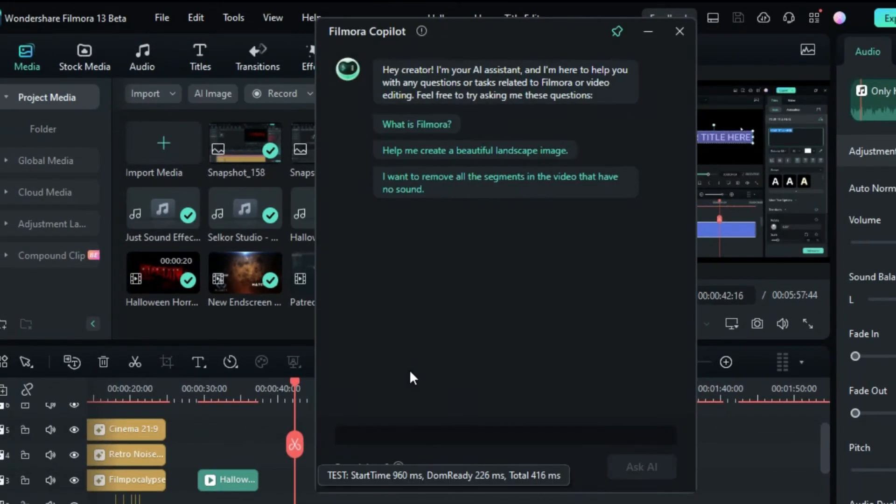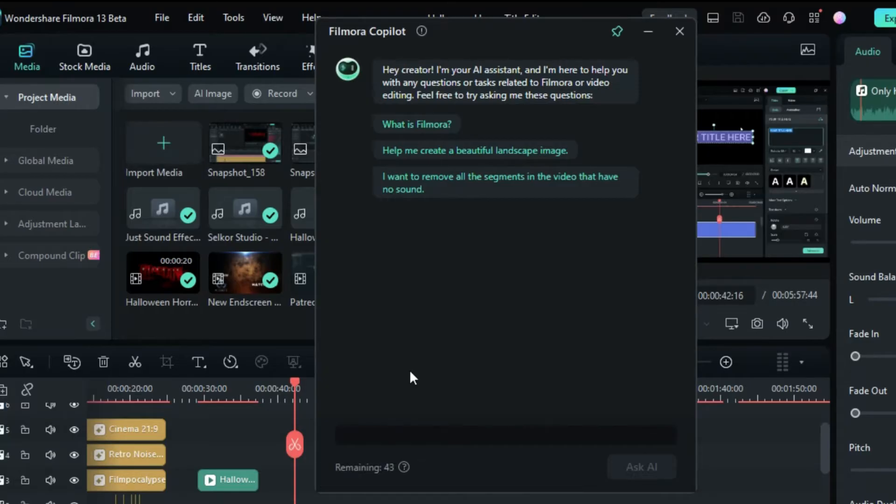Here, you can ask Co-Pilot anything about Filmora or video editing tips. Then it will provide you with the best answers.